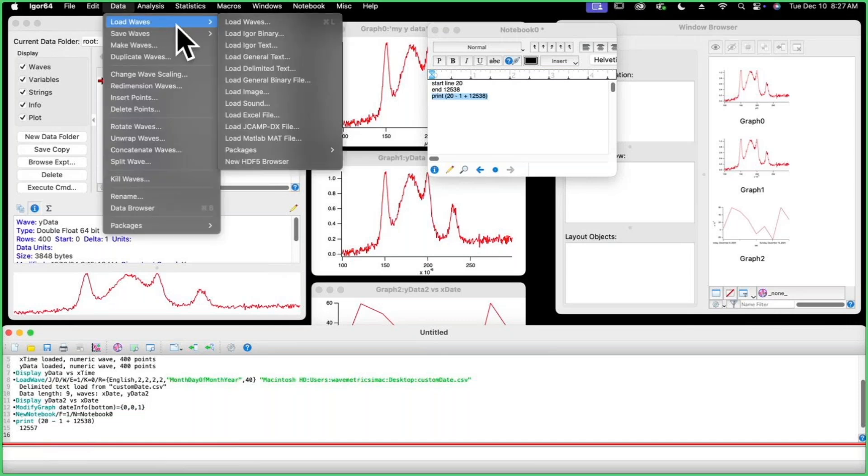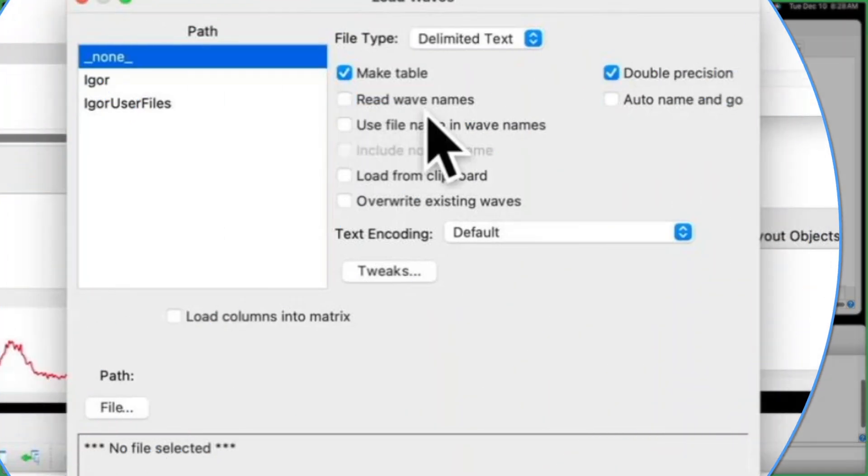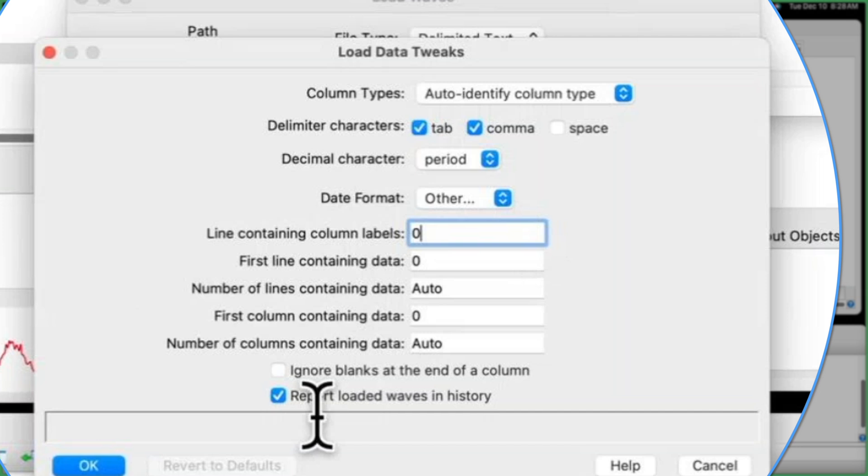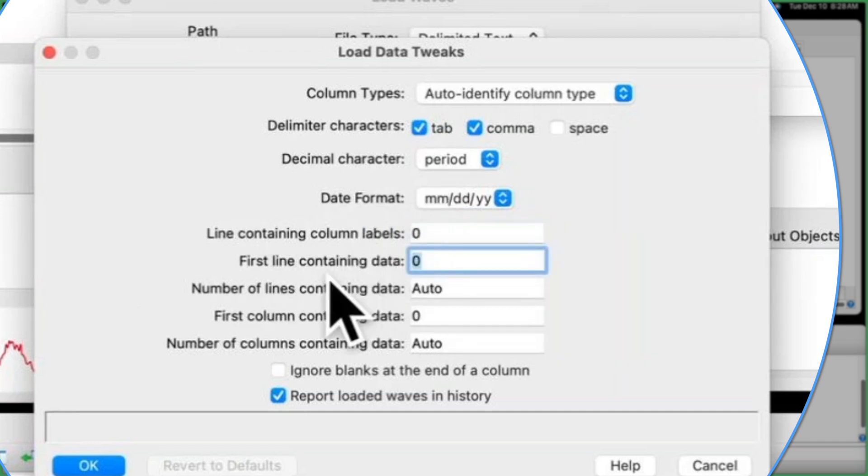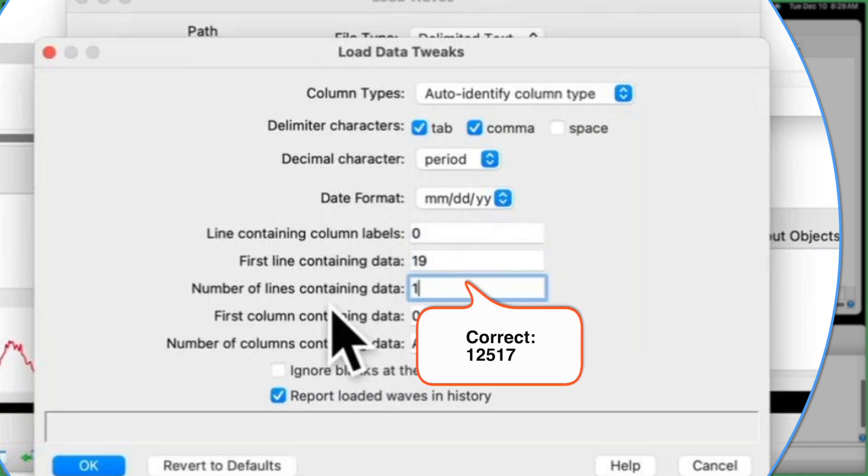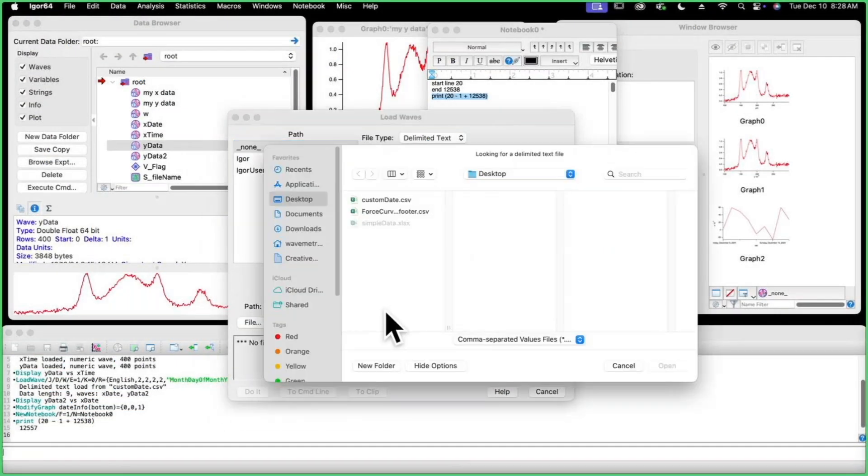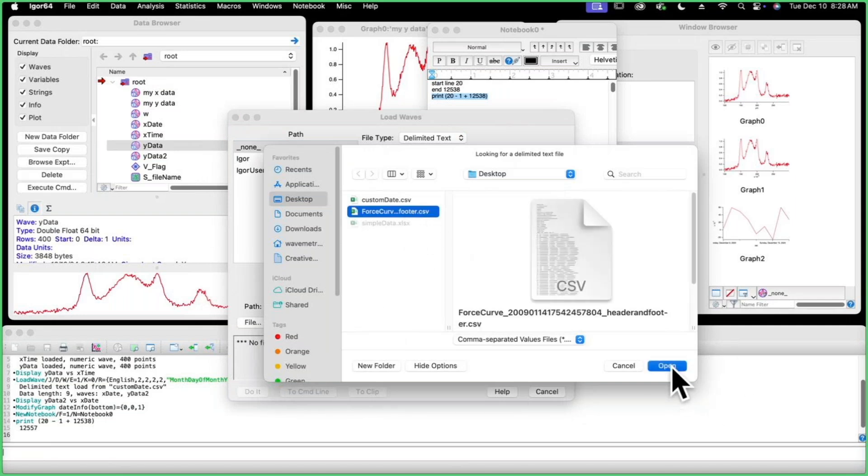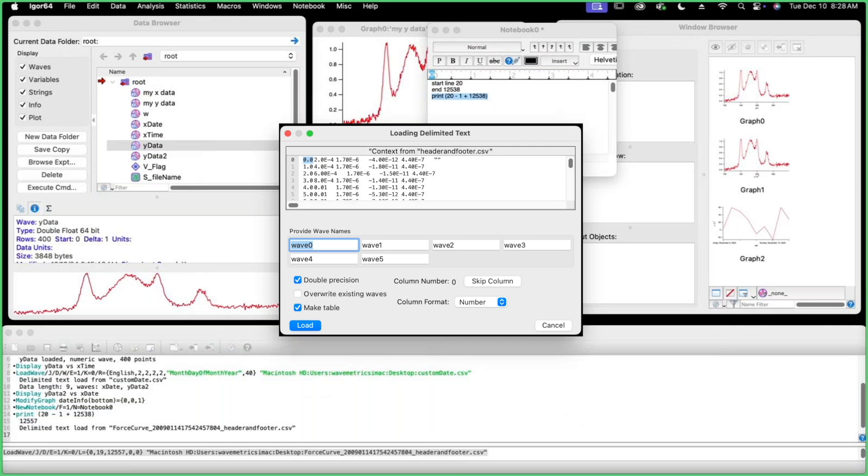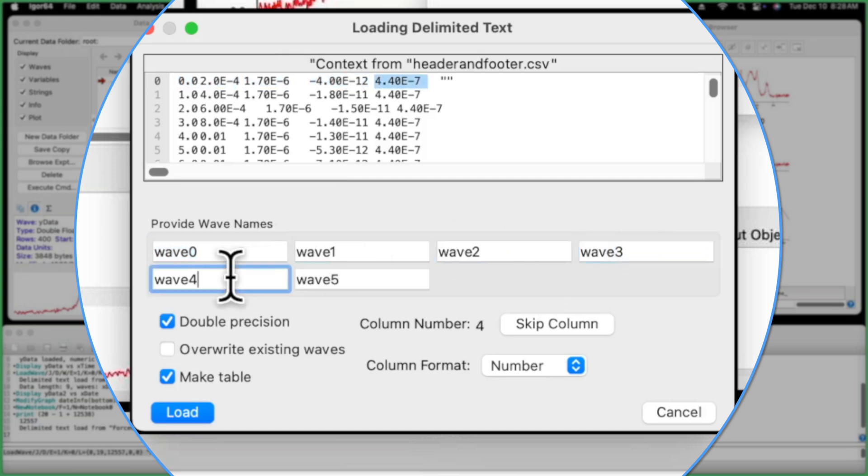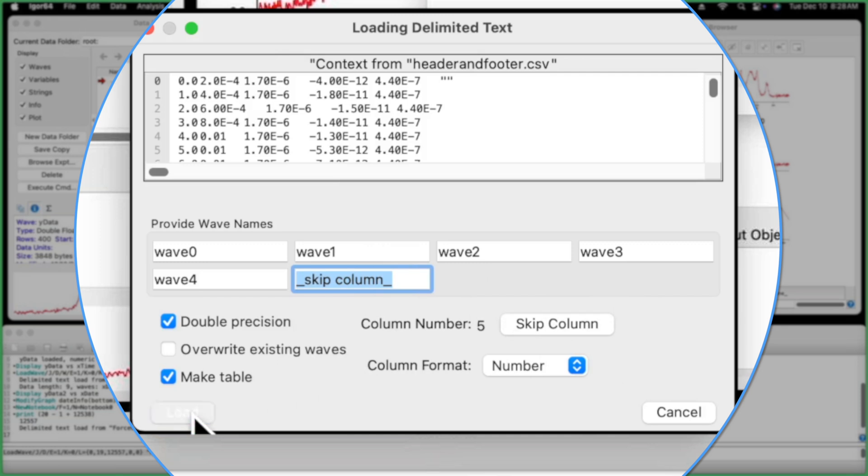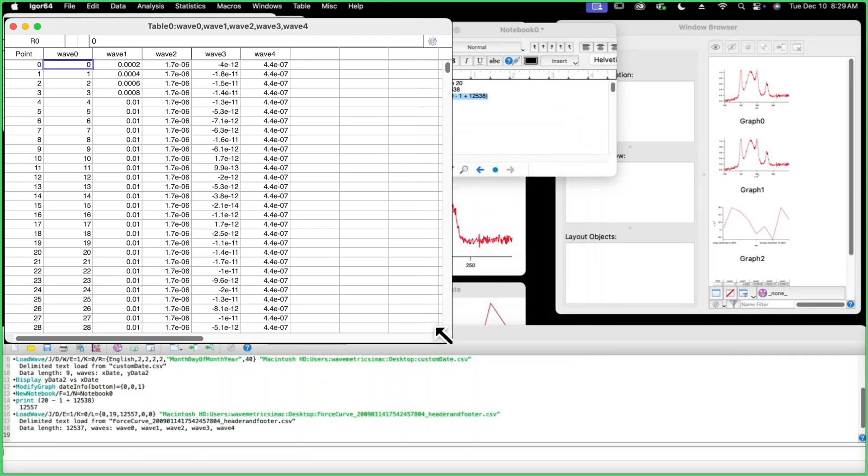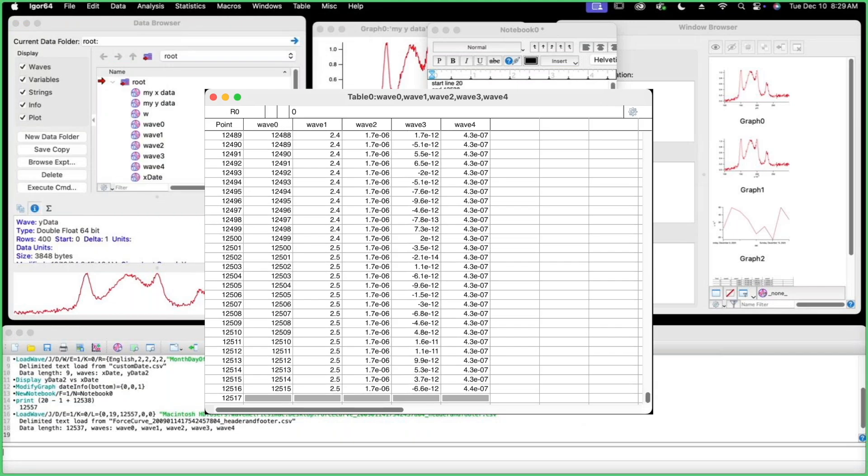I'm going to go to load waves, load waves. This one doesn't have wave names in it, so I'm going to uncheck that and go to tweaks. I'm going to go back to just the default date format, though it's not important in this time. Line containing column labels is none for this example. Our first line containing data is going to be line 19, and the number of lines containing data is 12557. We're going to click OK. We're going to pick our file, which is this one here, and we're going to see how it did. So we have wave zero, that looks good. Wave one, two, three, four. It thinks there is a five because there are some extra spaces, but there isn't. So we're going to skip that column and load. Here we have our data, and it goes all the way to the bottom without any of the header or footer information, and so that's my demo.